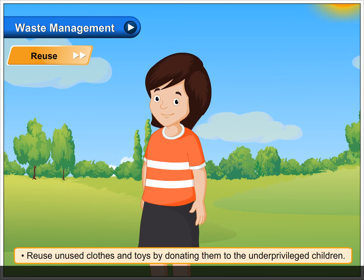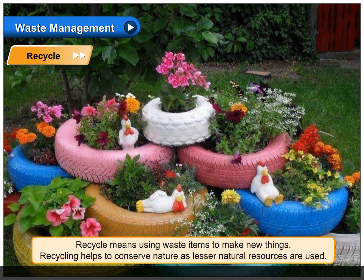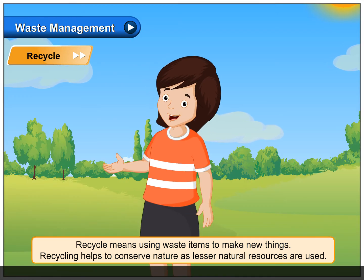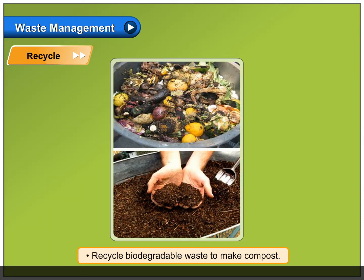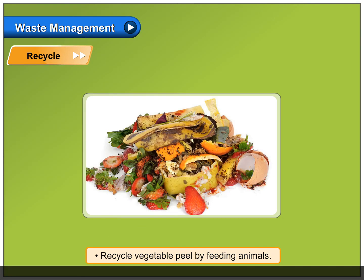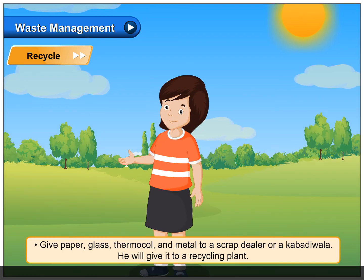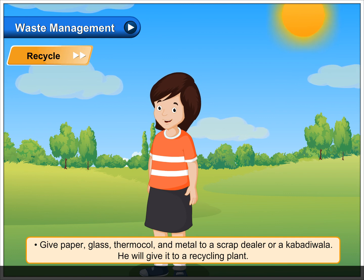Recycle means using waste items to make new things. Recycling helps to conserve nature as fewer natural resources are used. Recycle biodegradable waste to make compost. Recycle vegetable peel by feeding animals. Give paper, glass, thermocol, and metal to a scrap dealer or a kabadiwala — he will give it to a recycling plant.